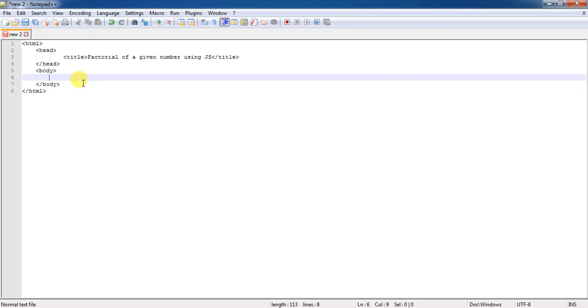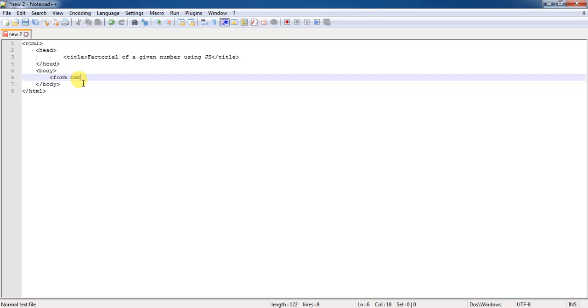Here, I am utilizing this body session in order to accept some number from the user so that I can find the factorial. For accepting the input from the user, we need to have some form controls. That's why we need to develop a form. That form can be developed using a tag called as form tag which is having a property name in order to identify that form.